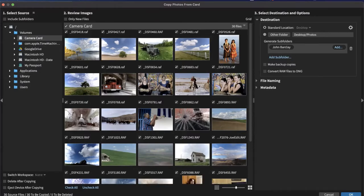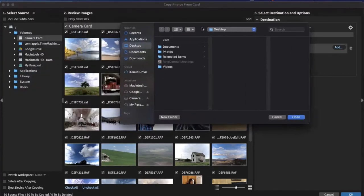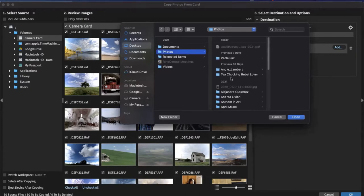The next section is where we review images and select which ones we want to download or copy. You can shrink or grow the thumbnail images, or check or uncheck all. If you don't clear your cards between shooting, you have the option to only show new files that you haven't downloaded already. On the right side are the destination and options, where we tell Exposure where we want to copy these images. I can select the standard location, copy them to the desktop, or select another folder — for example, my photos folder.